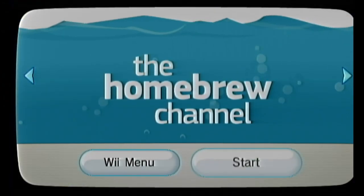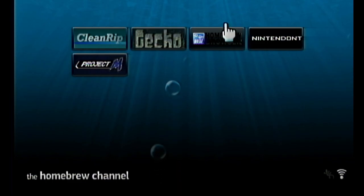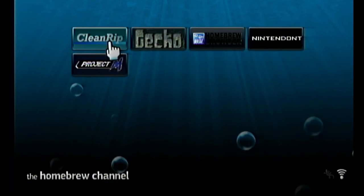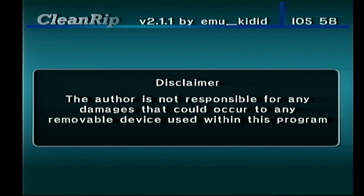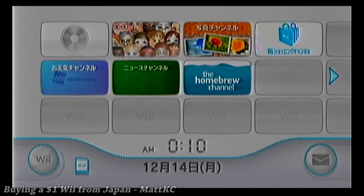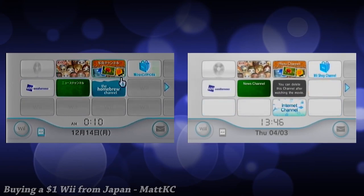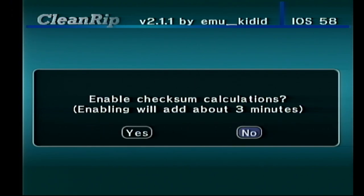Turn on your Wii and load into the Homebrew Channel. If done right, you should see CleanRip in your list of apps. Go ahead and load it up. You'll get a little disclaimer — just skip past that with A. Then it will ask if you want to enable checksum calculations, which basically means once a game is finished ripping, CleanRip will check to make sure the rip is good. I like to enable this. Then it wants to know what device you want the game ripped to — I'm using a flash drive so I'm going to choose USB.